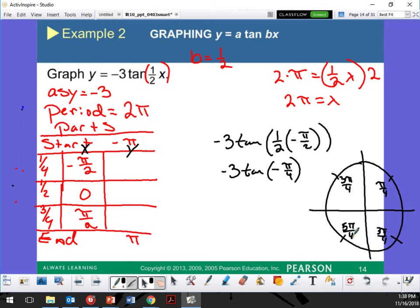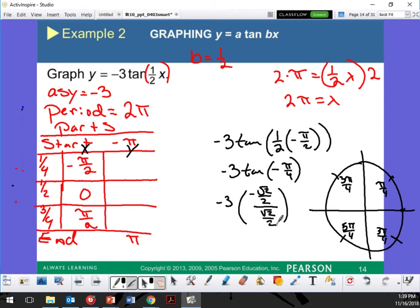I need you guys paying attention because this is the important part. It says negative pi over 4. Look to see: if we start at 0, and go up pi over 4, that's one pi over 4. Now count backwards — negative pi over 4 would be right here. Tangent is going to be y over x. The y value is negative root 2 over 2, divided by root 2 over 2. That gives us negative 1. So negative 1 times negative 3 is positive 3. So I'm going to put positive 3 here.